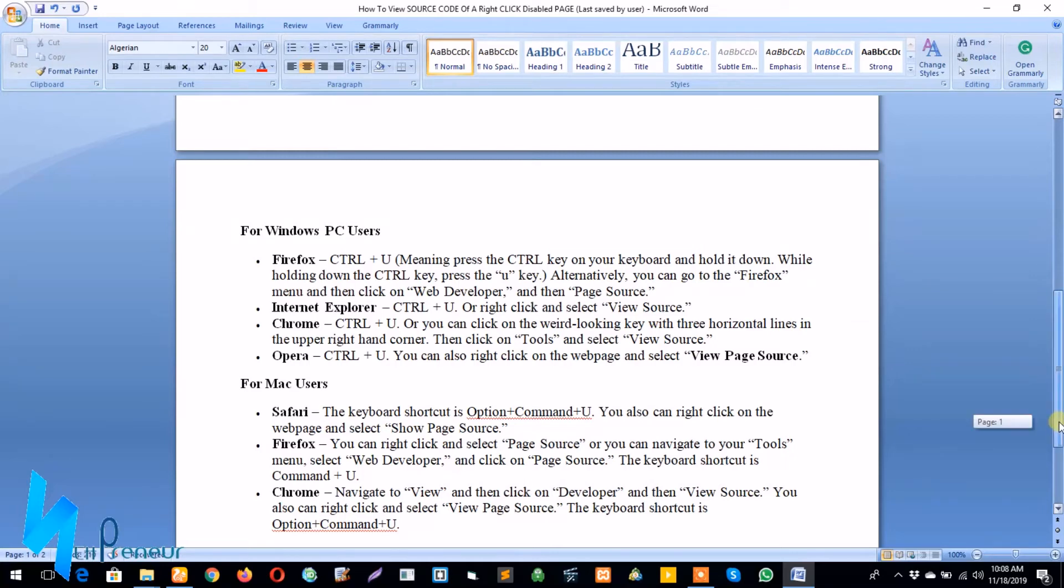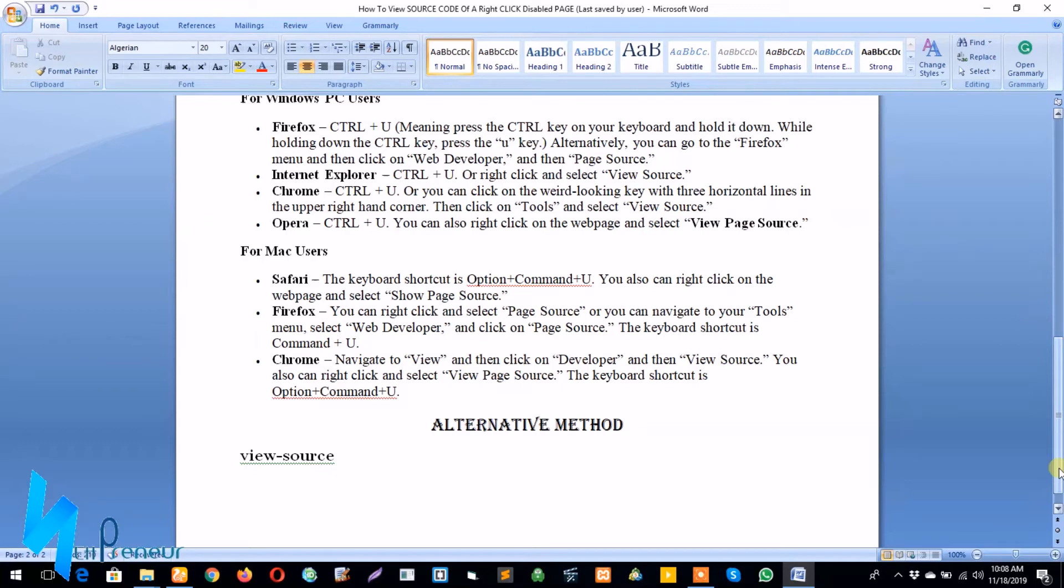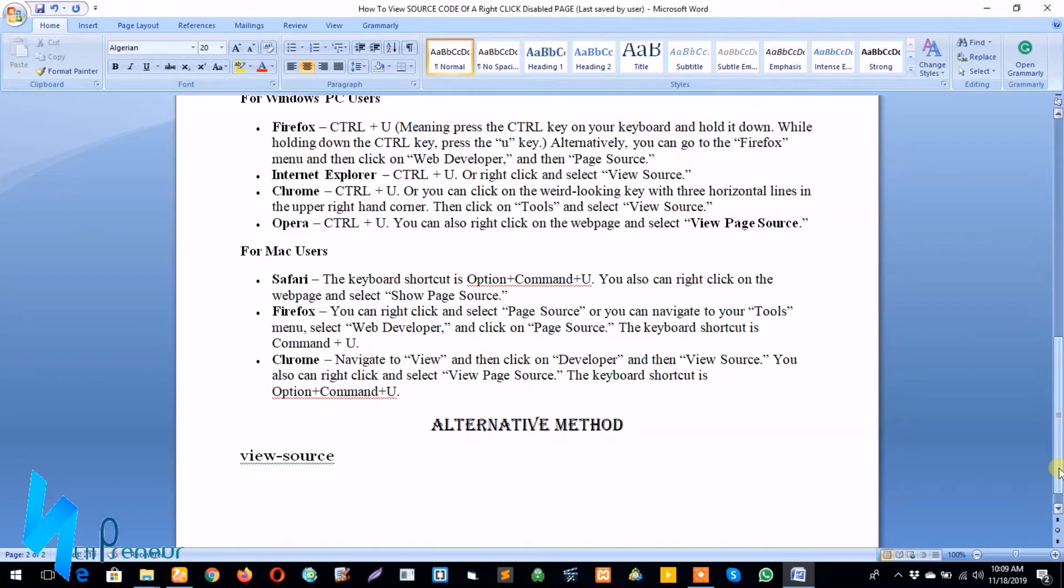For Mac users, it's a little bit different. If your PC is making use of the Mac operating system, it has different methods. For Safari users, if you're using the Safari browser on Mac, the keyboard shortcut is Option plus Command plus U, and you can also right-click on the web page and select Show Page Source. For Firefox, you can right-click and select Page Source, or you can navigate to your Tools menu, select Web Developer, and click on Page Source. The keyboard shortcut is Command plus U.